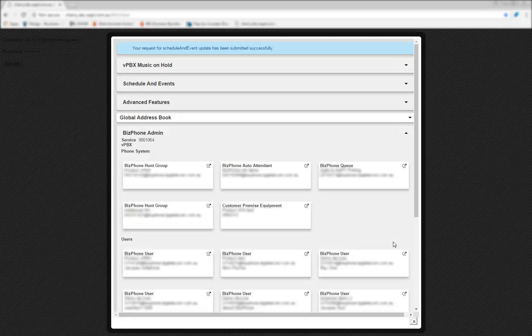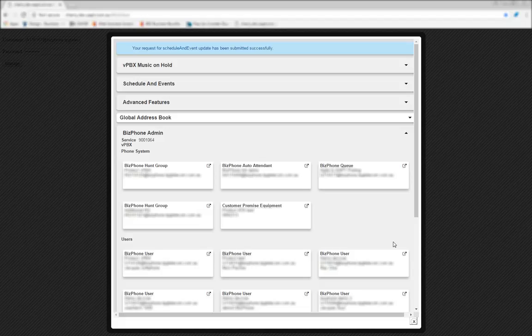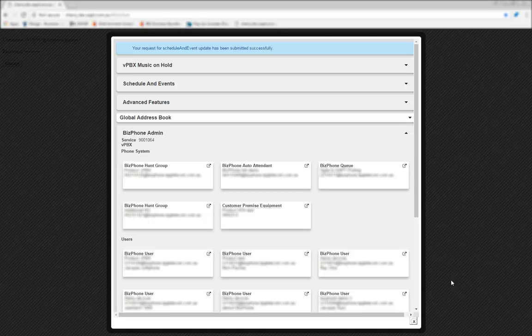You've now successfully created your schedules. In the next video, we'll walk you through how you can begin applying this schedule to a feature like Call Forward Selective.